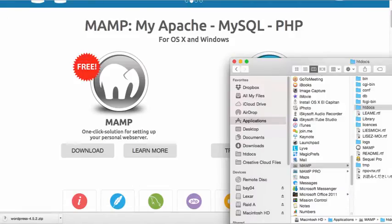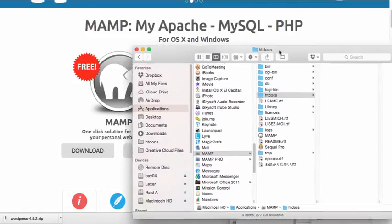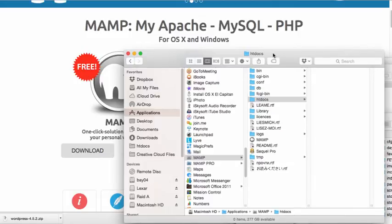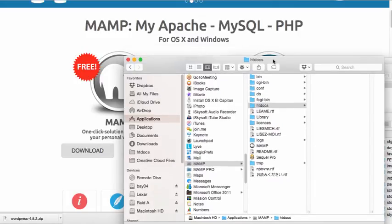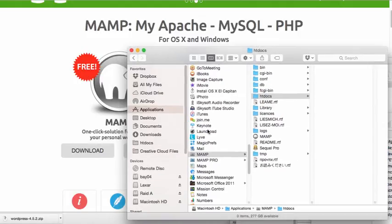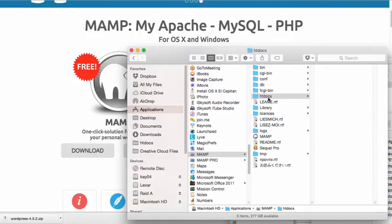So I'm going to go into my Applications folder and here's my Applications folder right here. And you can see that I have MAMP and here is the MAMP folder.